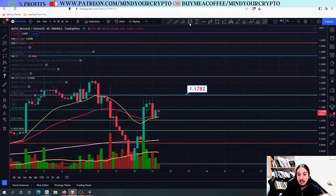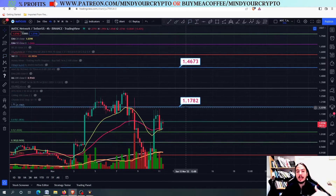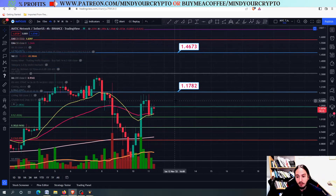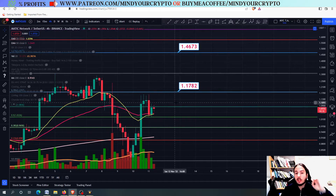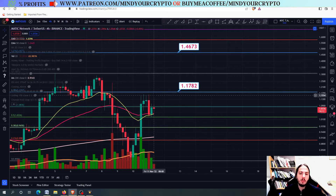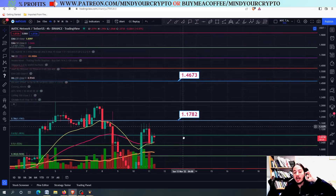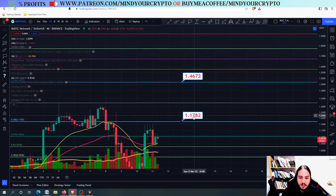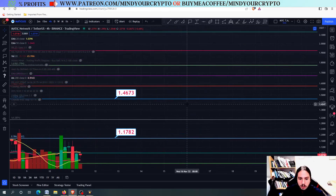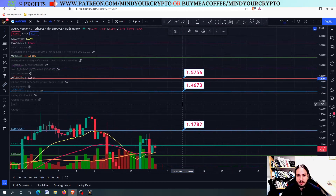If we can close above this line, we are going to go all the way up to the 1.4673. Closing above in the daily frame — or even in the 4-hour frame — would be the case for going higher. But going below the 1.02 USDT will give Matic a possible cross, and we might go further down to 0.85 and so on. You have to be extremely careful: if we do not make it above the 1.1782 in the 4-hour or daily frame, we will not retest the higher targets. The next resistance level after 1.4673 is 1.5756.